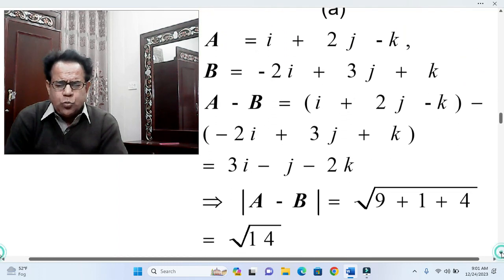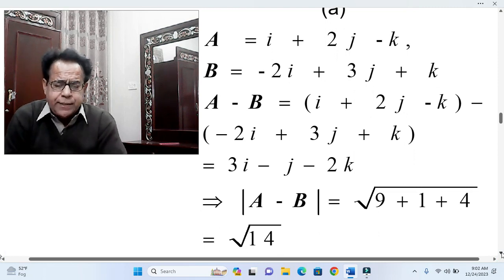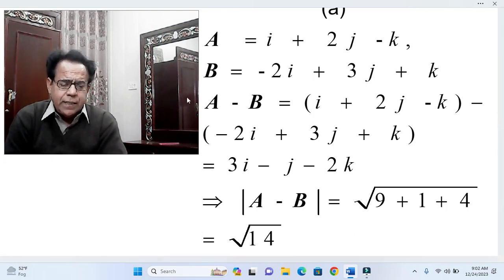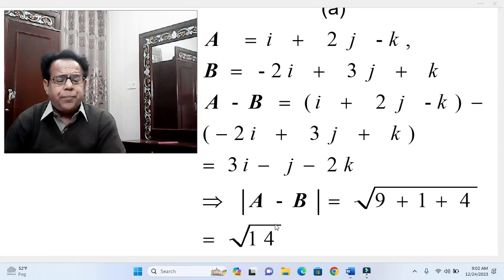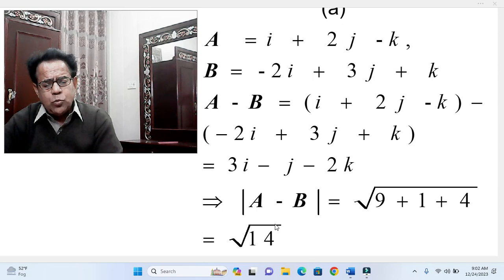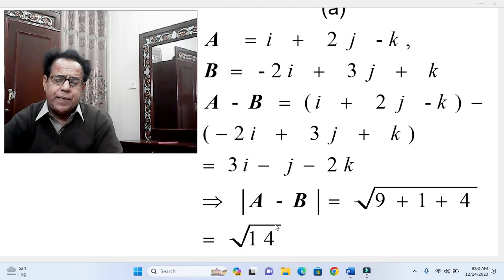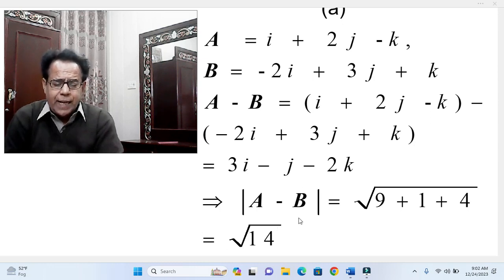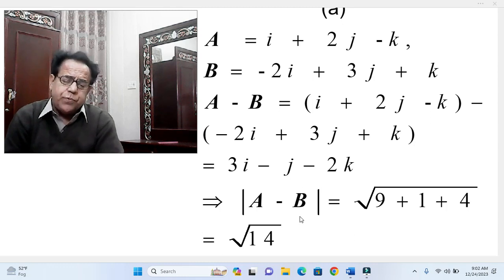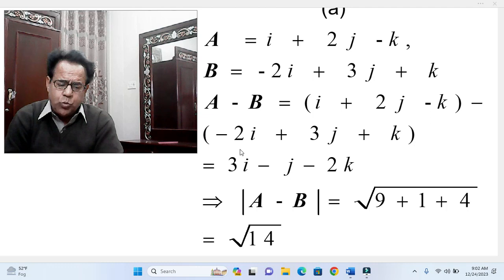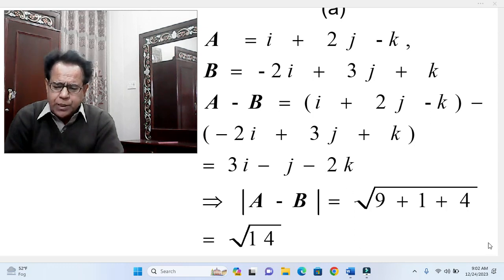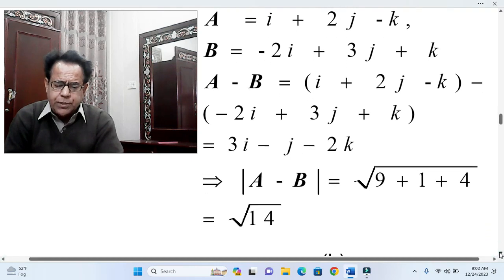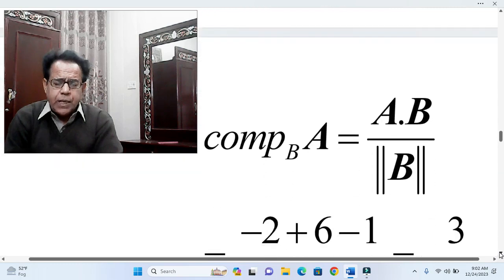For part (a): A = i + 2j − k and B = −2i + 3j + k. Therefore A − B = (i + 2j − k) − (−2i + 3j + k) = 3i − j − 2k. The magnitude |A − B| = √(9 + 1 + 4) = √14.